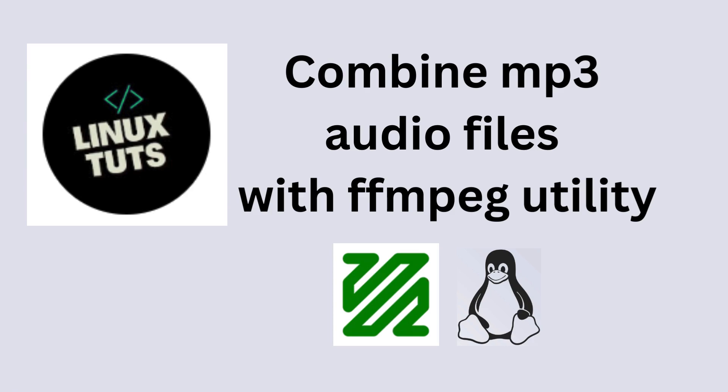Welcome to Linux Tutorials. Today we will combine mp3 audio files with ffmpeg utility into a list of small mp3 files into one big mp3 file. So let's go.